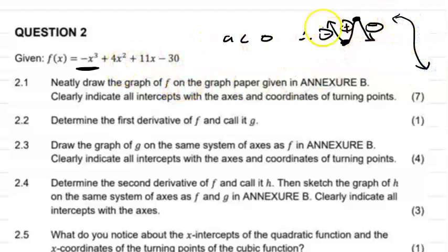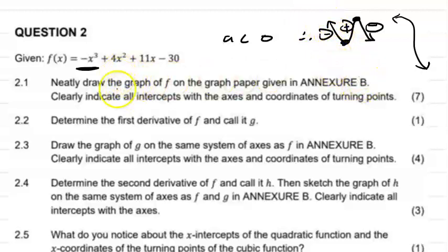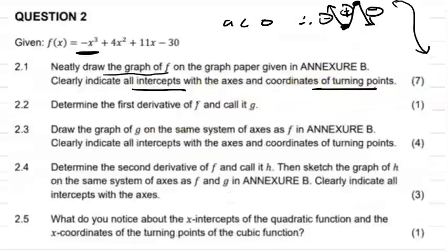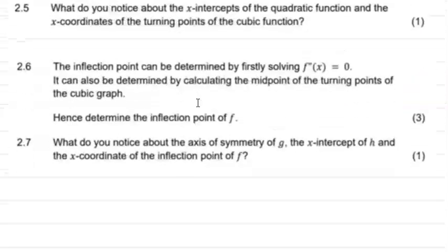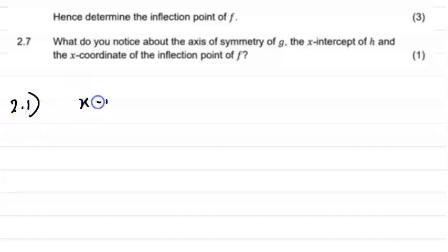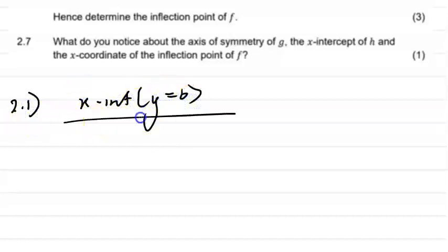For a decreasing function, remember that you must have a tangent with a negative gradient to this particular curve. So let's get straight into it. For 2.1, to find the x-intercepts, remember that y equals zero.